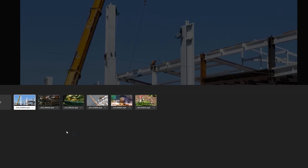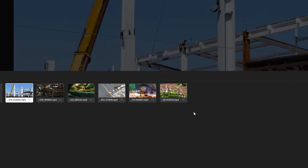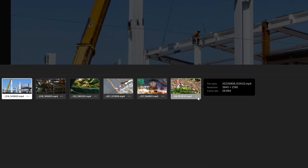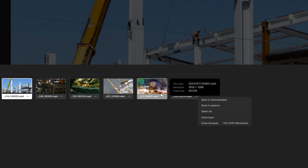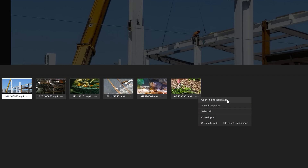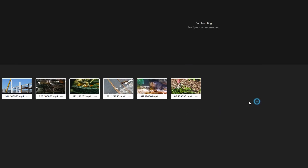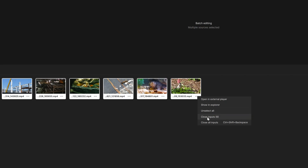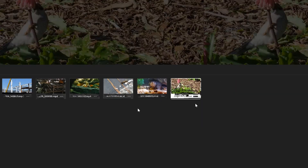What can we do in the Sources panel? If you click the three dots, or essentially anywhere in the gray area, you get options: open an external player, show in Explorer, select all — which is straightforward, it selects all the clips — and close all inputs. The inputs counter shows six here. Importantly, if you select three clips, it'll show the number three. Let's do that as an example.